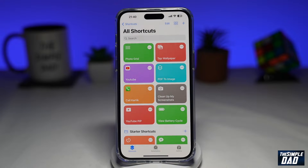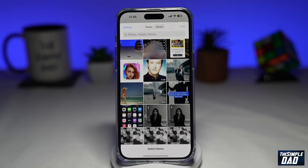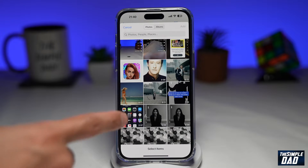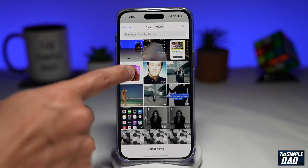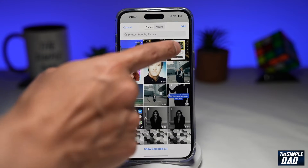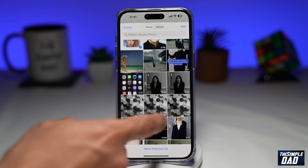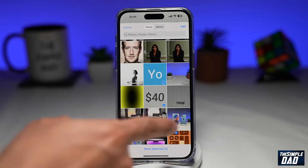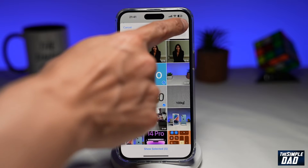Now how do you create a collage with that shortcut? Go ahead and tap on it. This will open up your photo library. From here, select all the photos which you want to create a collage with. Here I'll select five images. Once you've selected all the images, go ahead and tap Add at the top right.